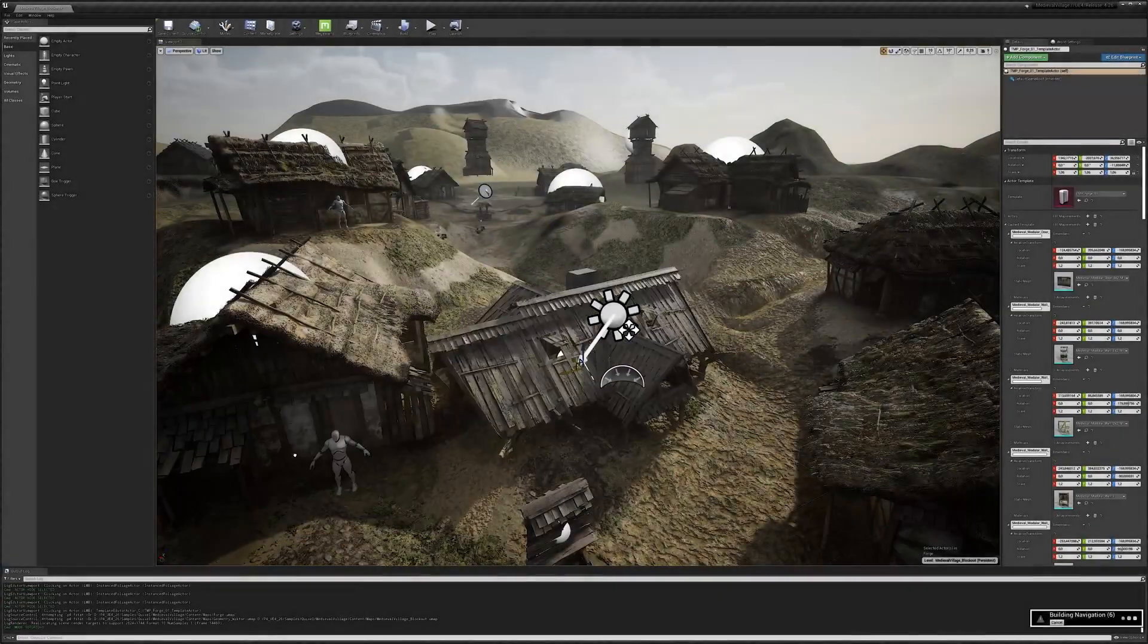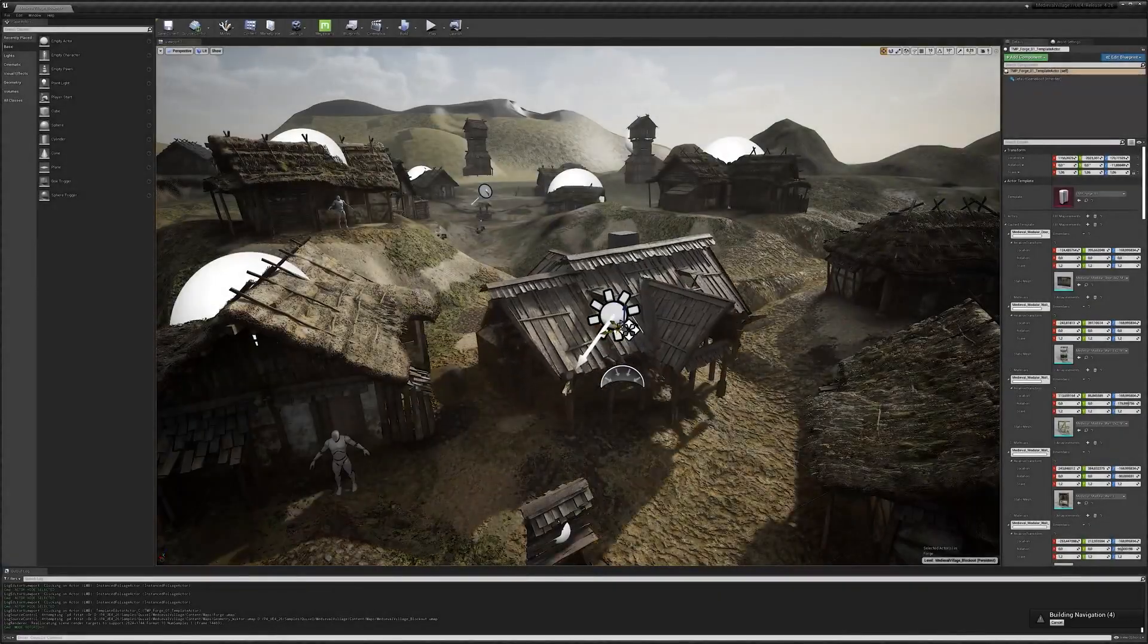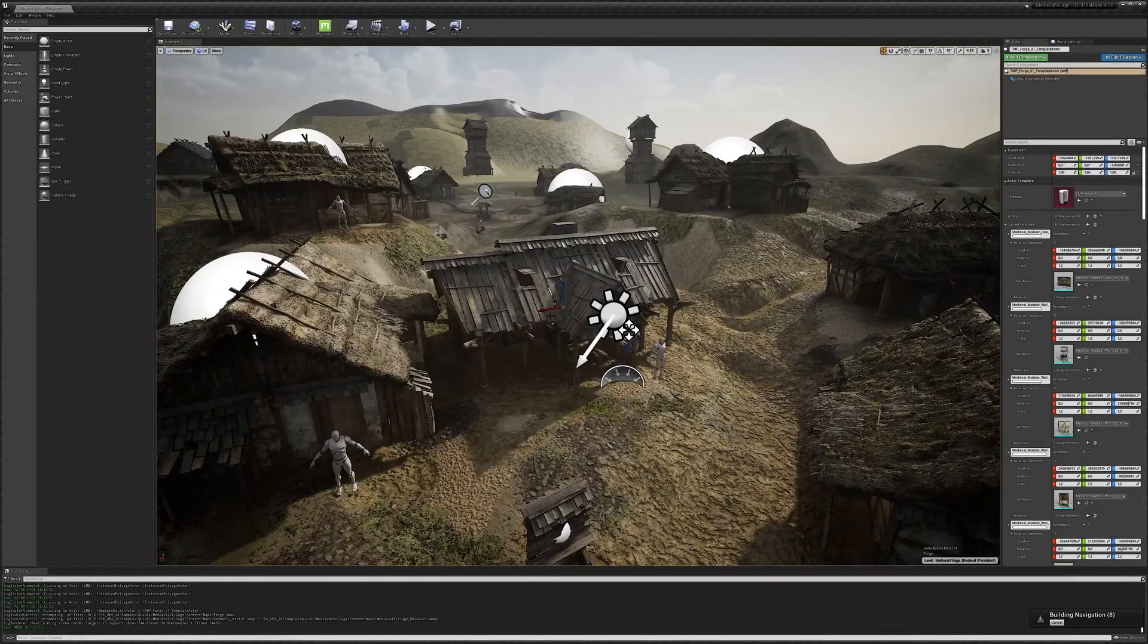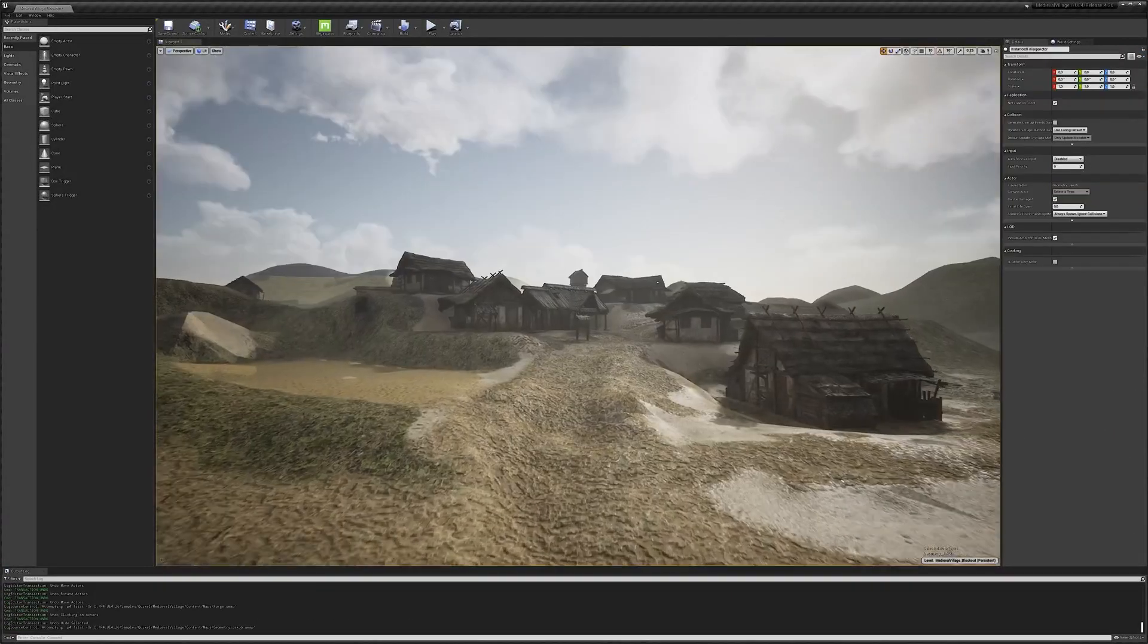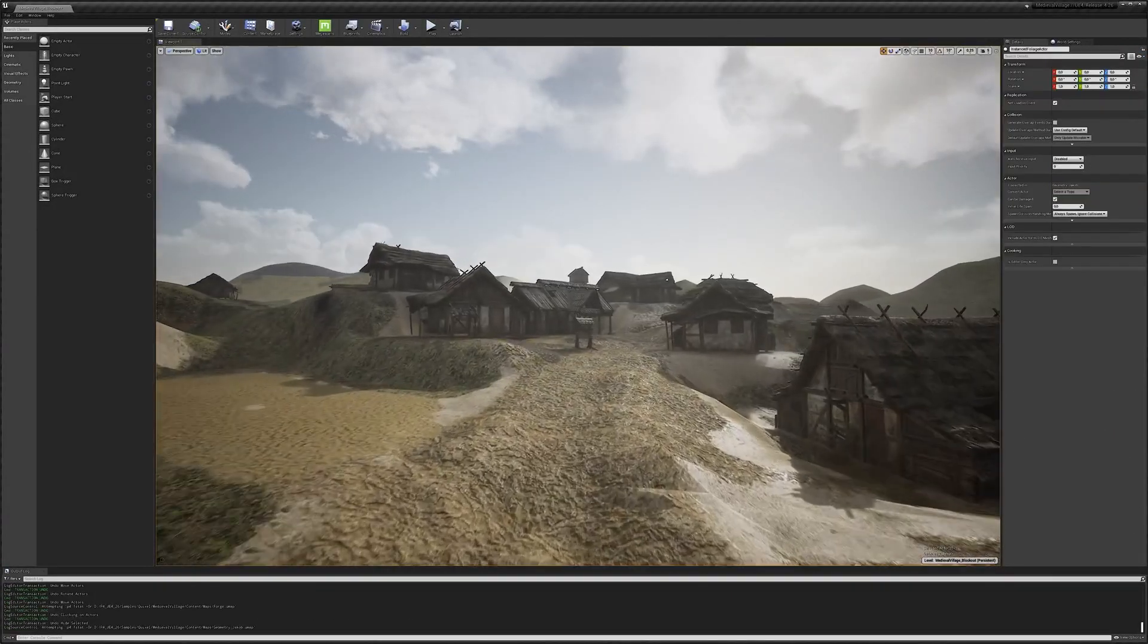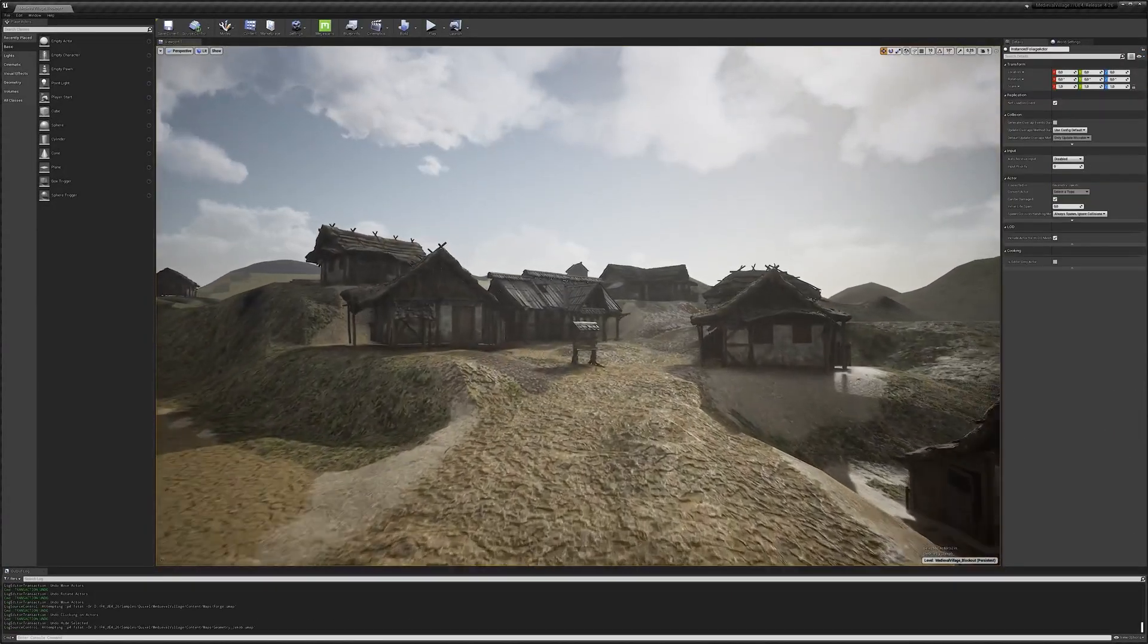Last but not least, we can finally populate our blockout level with our final buildings, allowing us to proceed to the next steps.